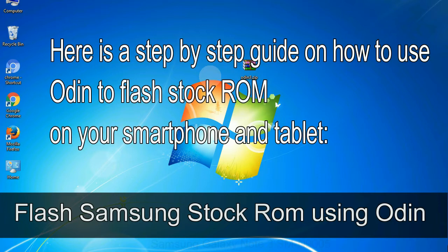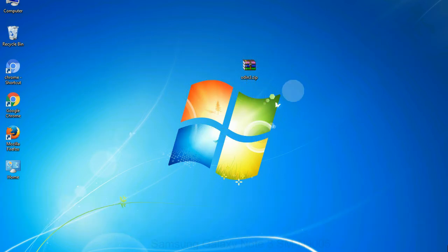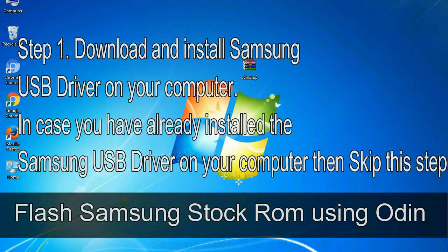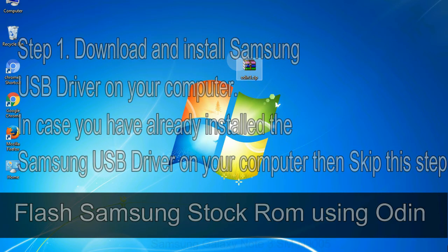Here is a step by step guide on how to use Odin to flash stock ROM on your Android smartphone and tablet. Flash Samsung stock ROM using Odin, Step 1: Download and install Samsung USB driver on your computer. In case you have already installed the Samsung USB driver on your computer, then skip this step.